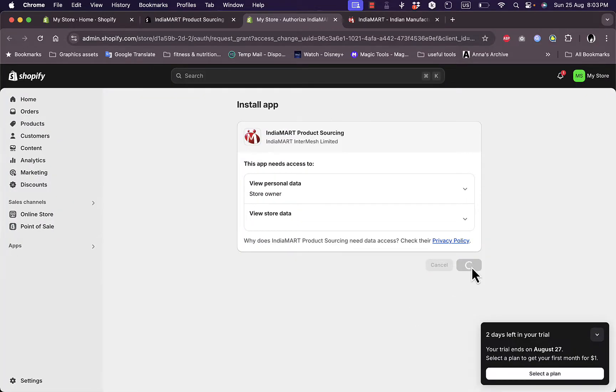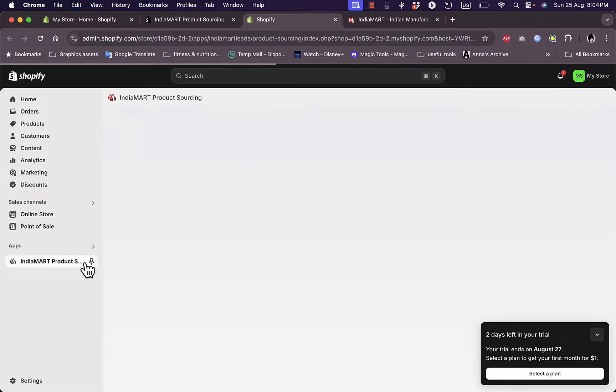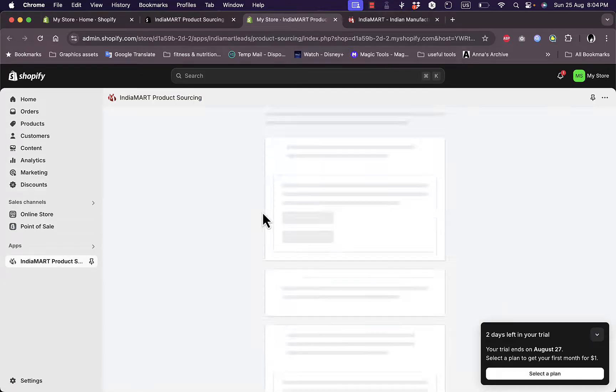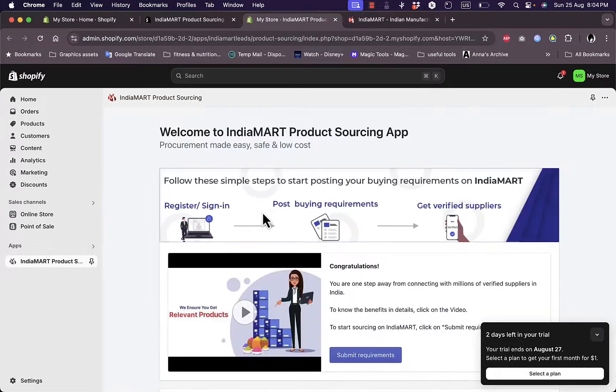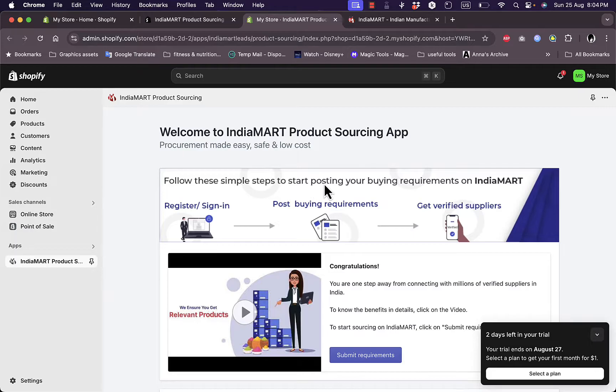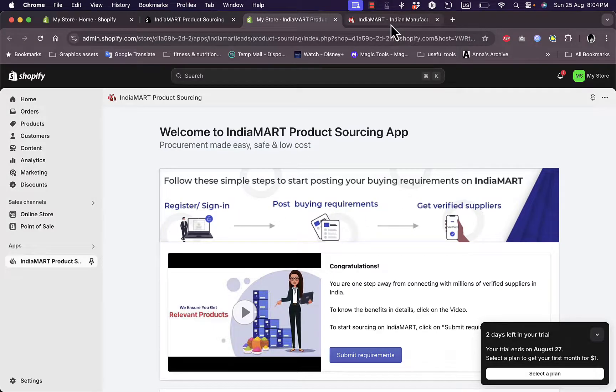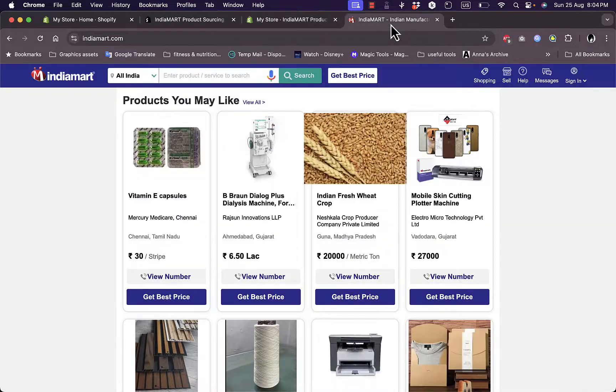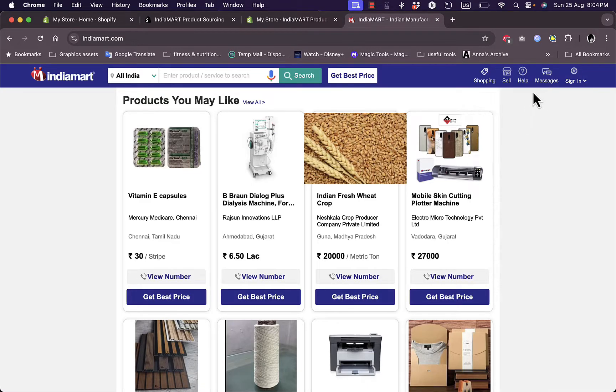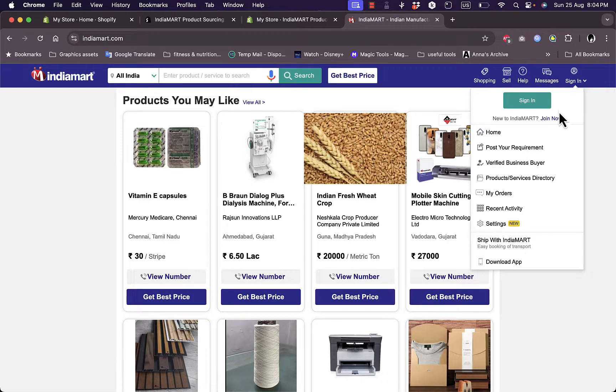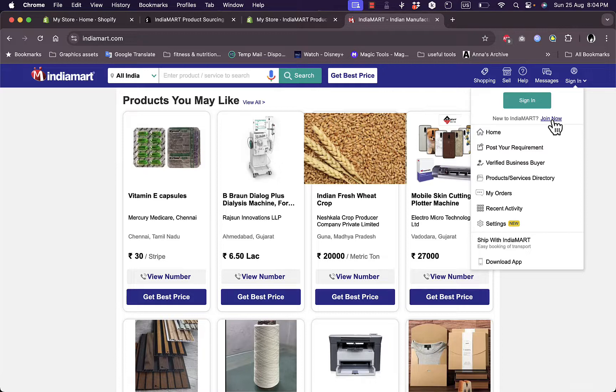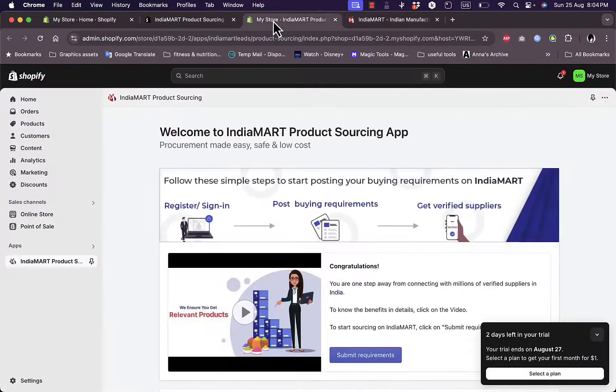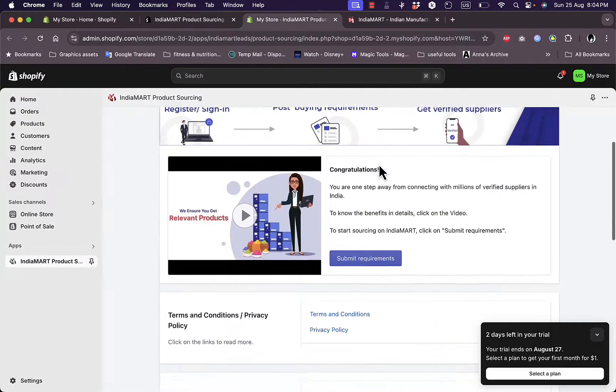Then on this page, click on install once again and you are redirected now to the app's main dashboard. Okay, now here, first of all you need to register or sign in to your IndiaMART account to post buying requirements and get verified suppliers from IndiaMART. So first of all you need to go to IndiaMART here and then sign in with your account, or join them creating an account if you don't already have one. Then go back to Shopify.